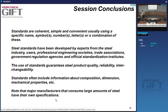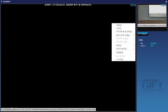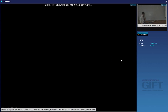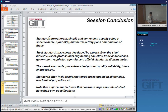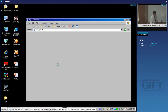That was the overview of standards. Now we will continue with a few more basics related to products and then move into steelmaking.